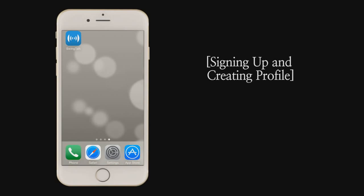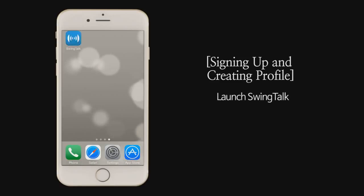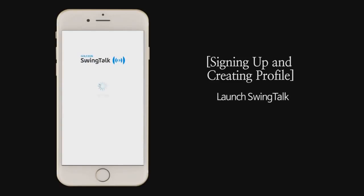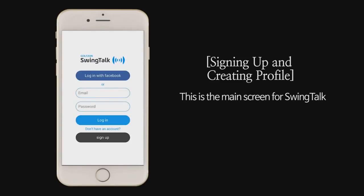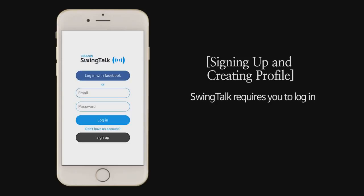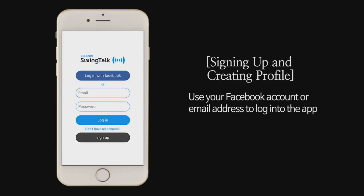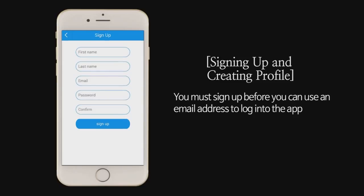Signing up and creating profile. Launch SwingTalk. This is the main screen for SwingTalk. SwingTalk requires you to log in. Use your Facebook account or email address to log into the app. You must sign up before you can use an email address to log into the app.